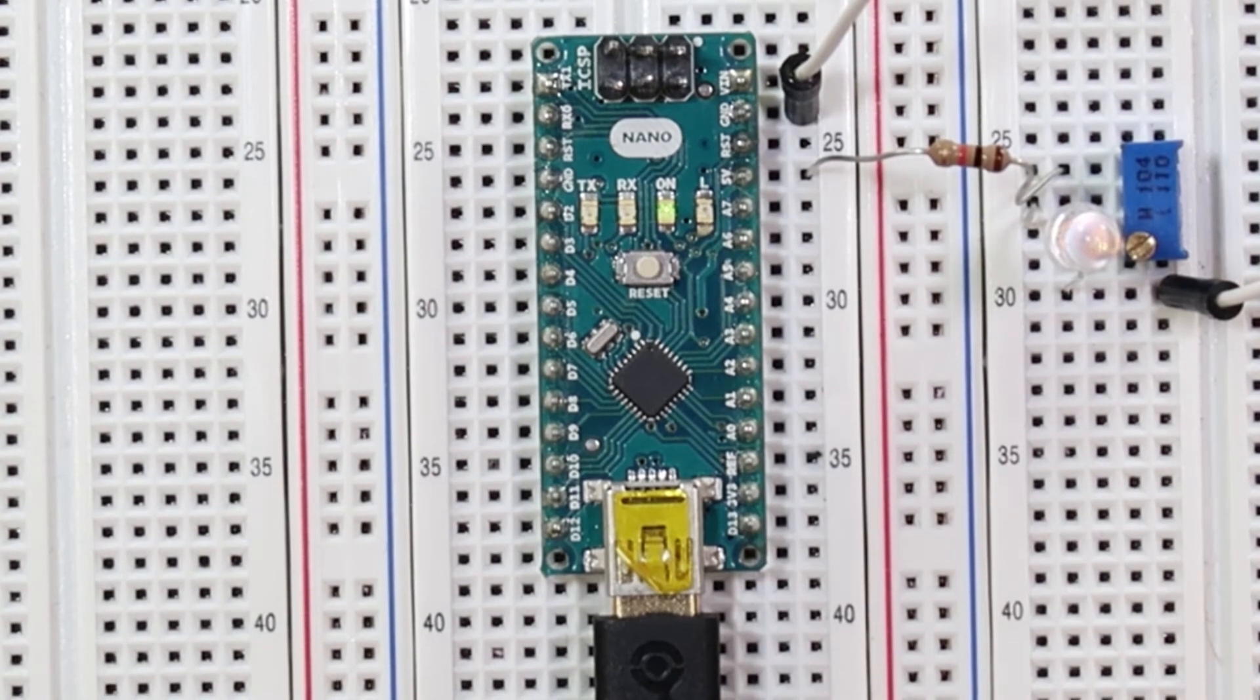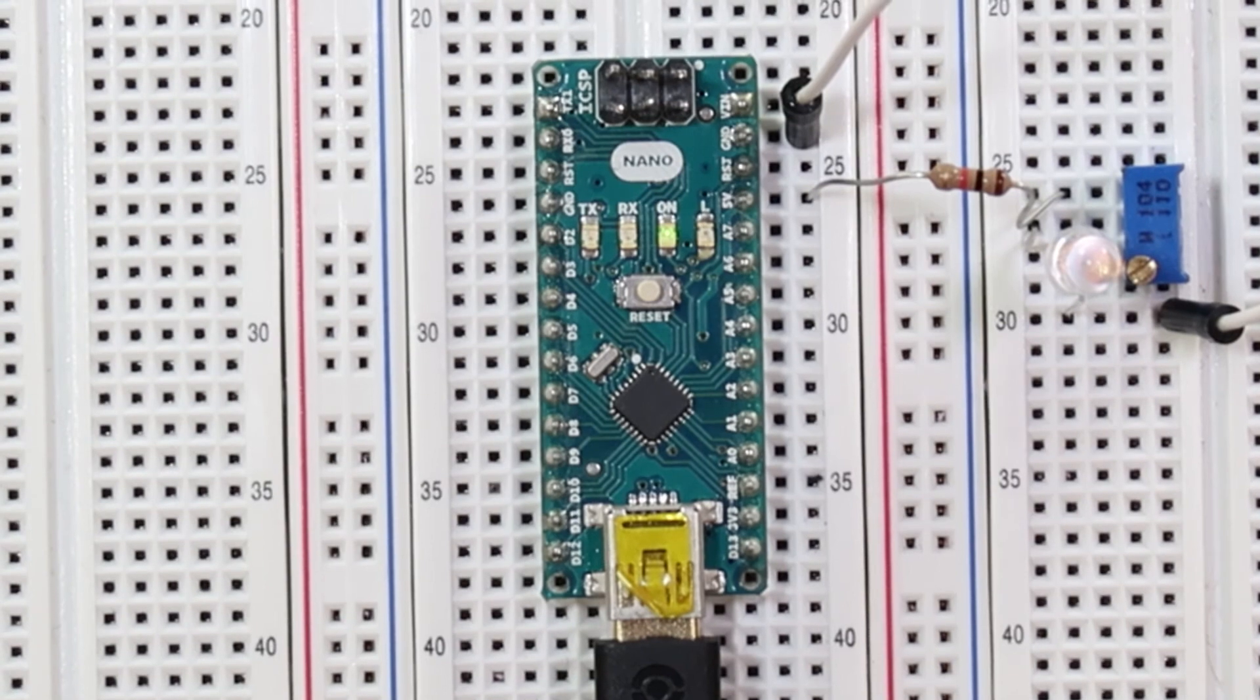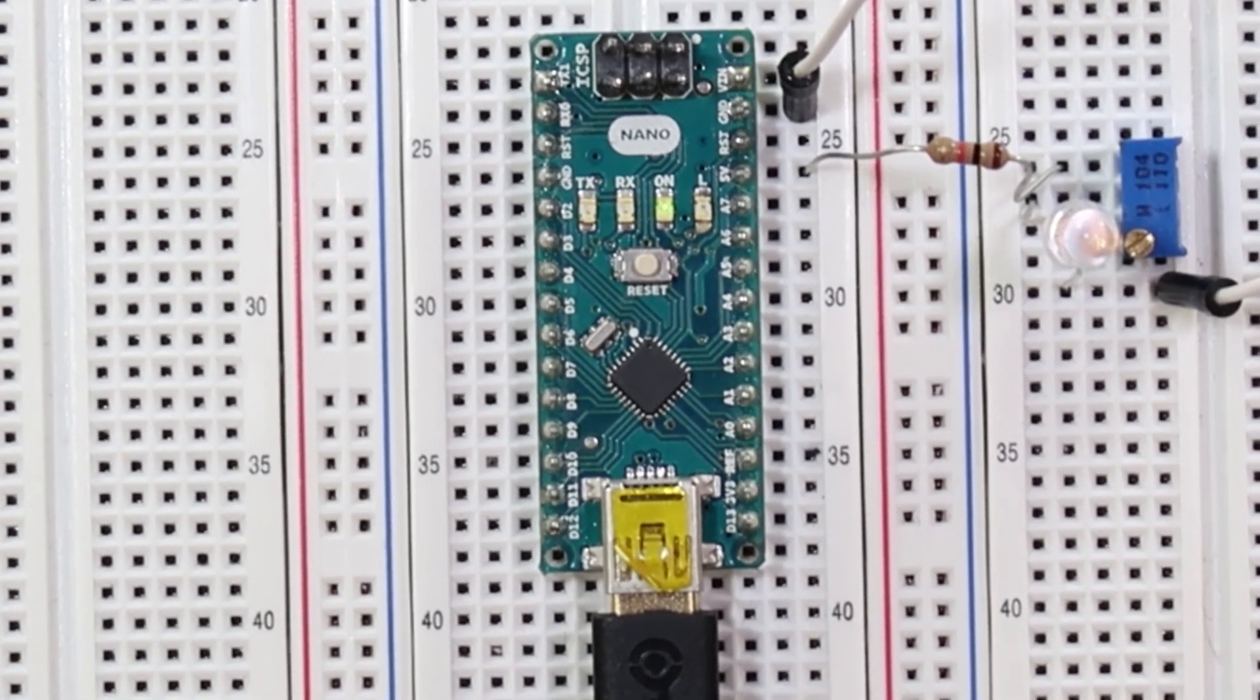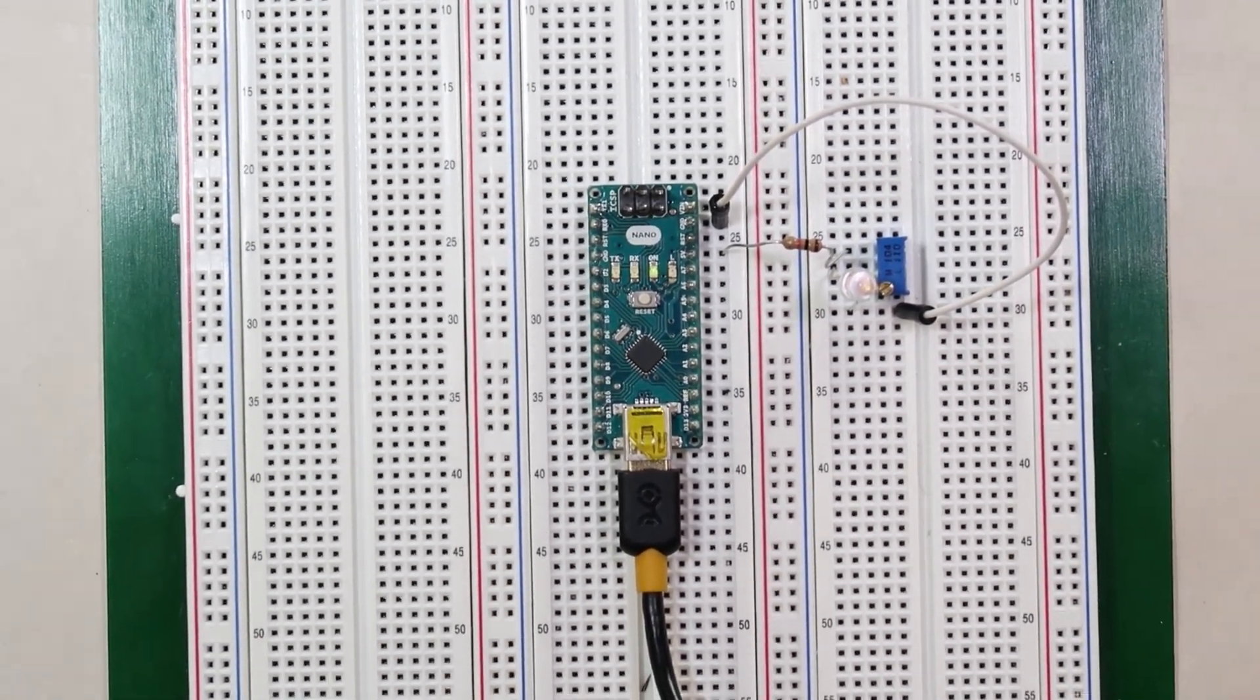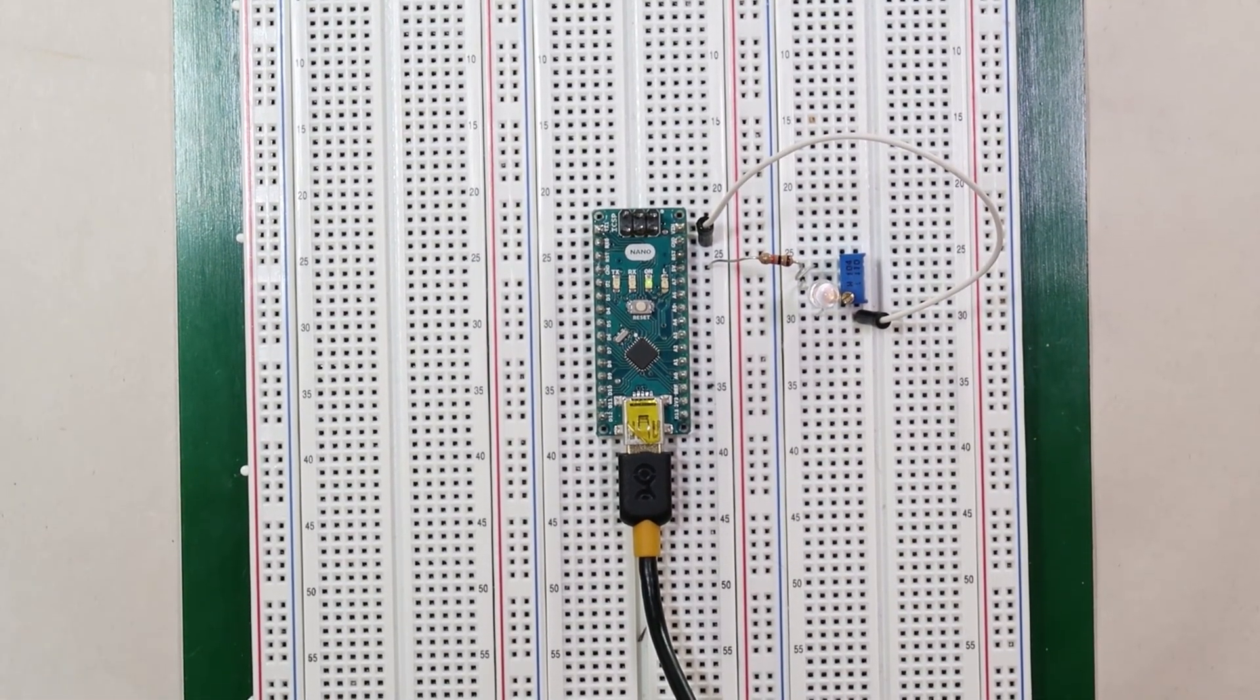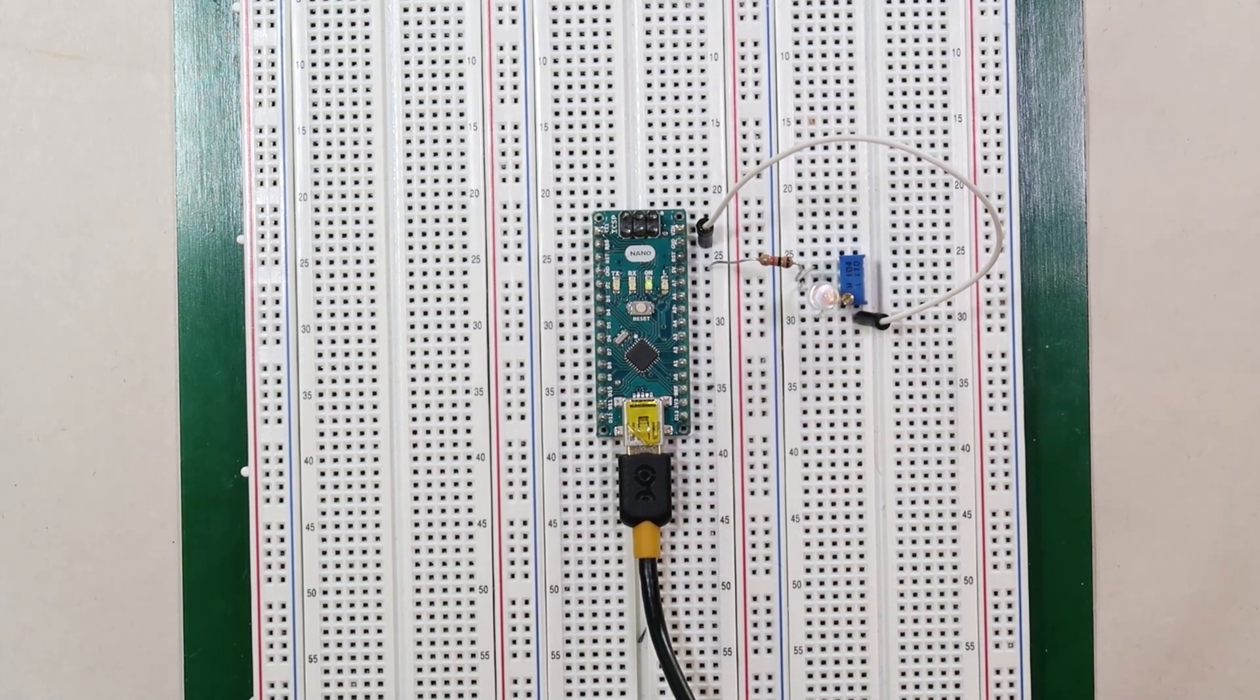That's because as we're increasing the resistance on the potentiometer, which is from the direction I was turning it, the amount of current that'll flow through the system is continuing to decrease. And because the LED needs to see a larger current than is currently being supplied in order to see any light, it's going to continue to dim until the human eye can't even see it anymore.